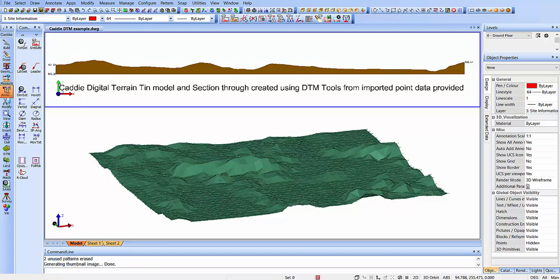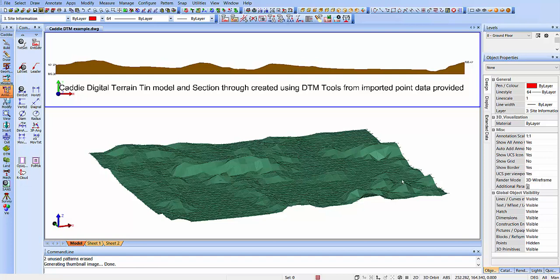Let's have a look and see how we can start. In front of us we see a split view with our model space viewports here. At the top we have the section which is automatically generated, complete with the text there we can see, and at the bottom the TIN model from which this has been created. So where did we start with this?